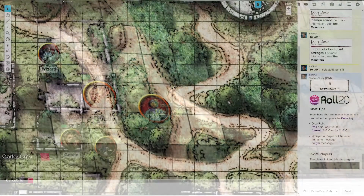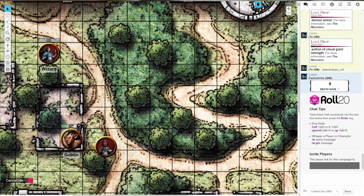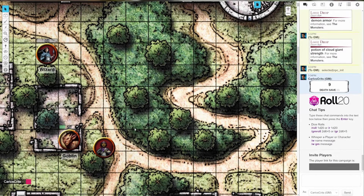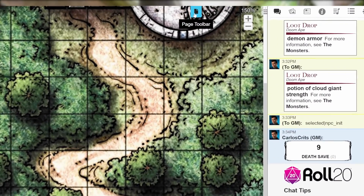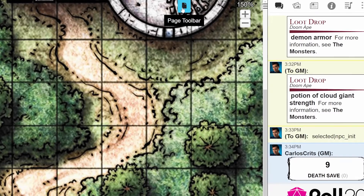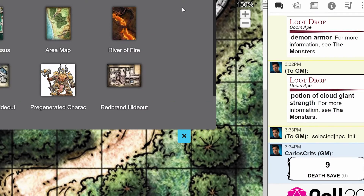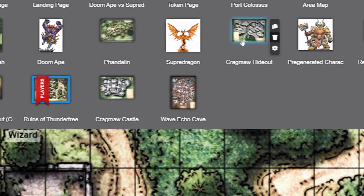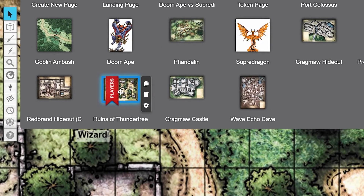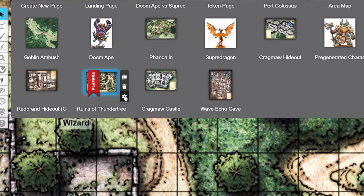To use Fog of War, you first have to enable it on the page you're using. Open up the page toolbar by clicking on the blue page icon in the top right-hand corner of the screen. Hover over the thumbnail of the page you want to enable Fog of War on and click the gear icon to open up the page settings.